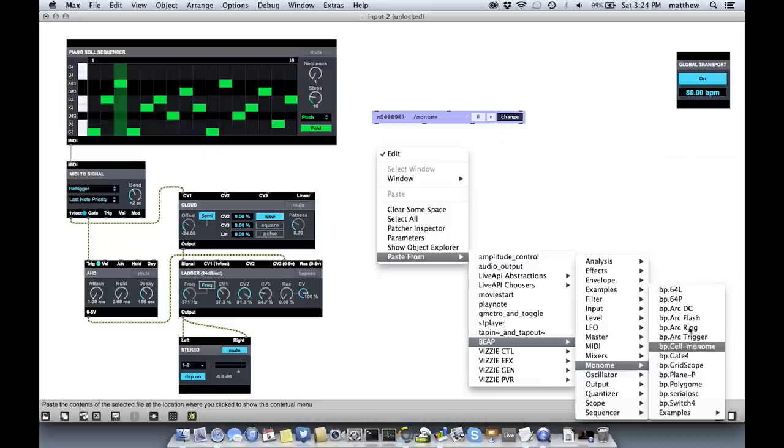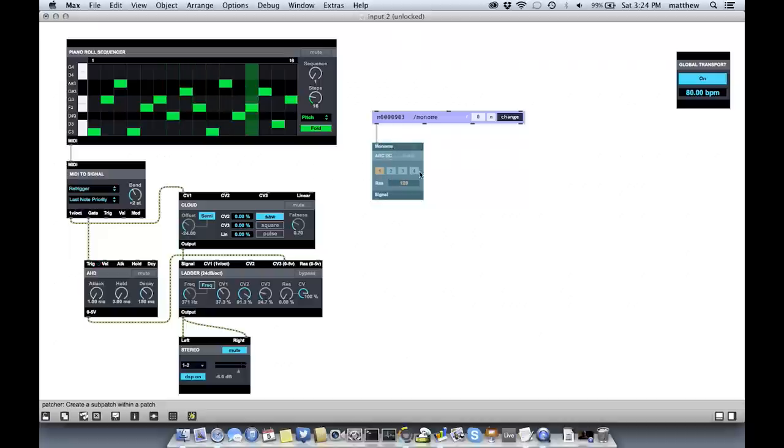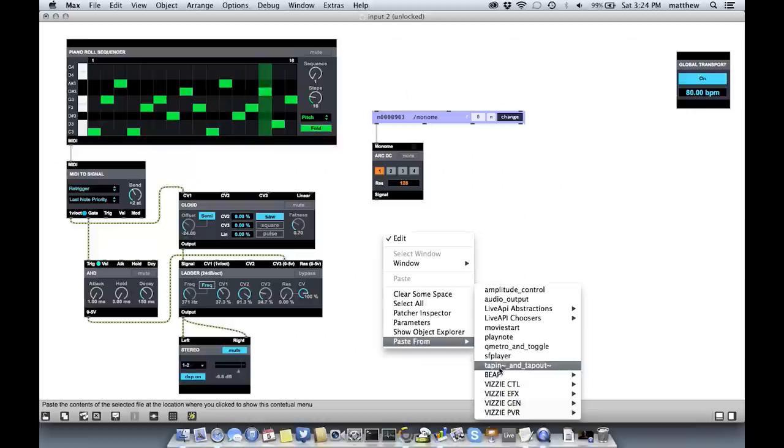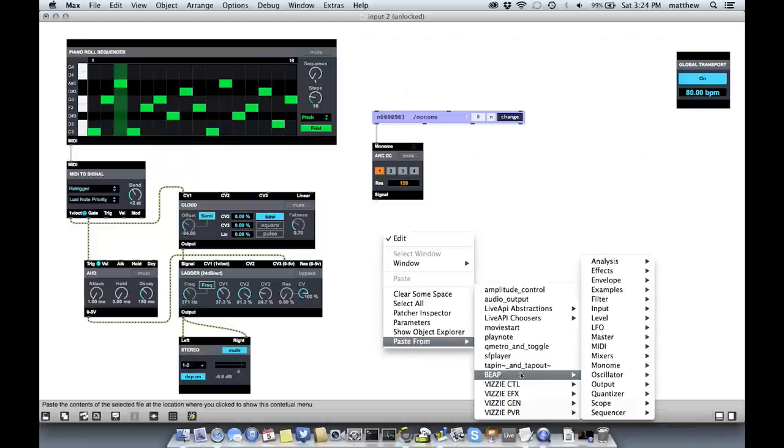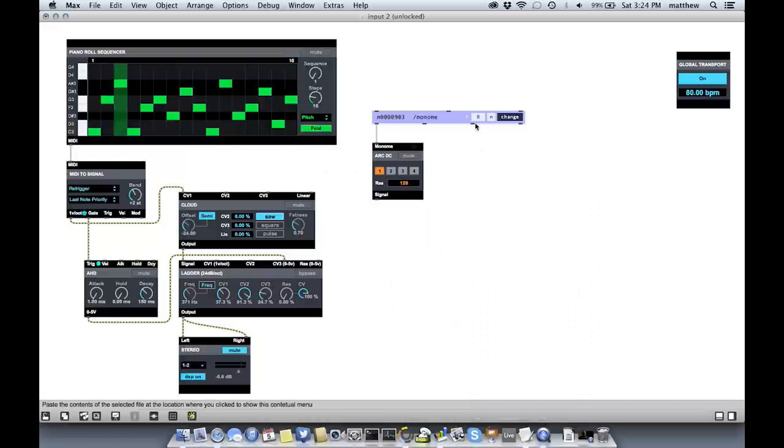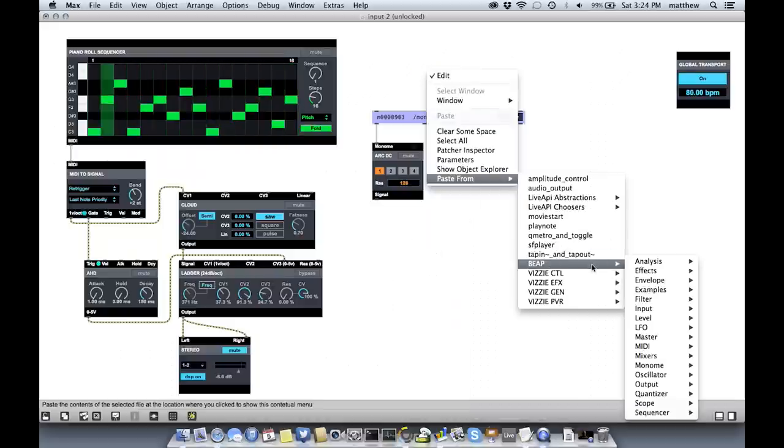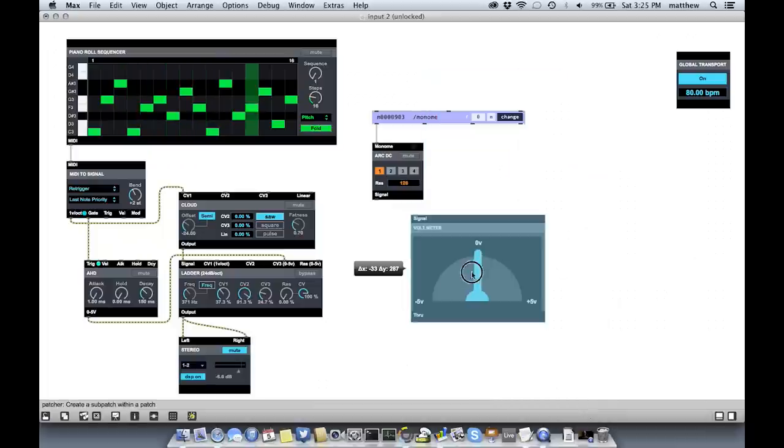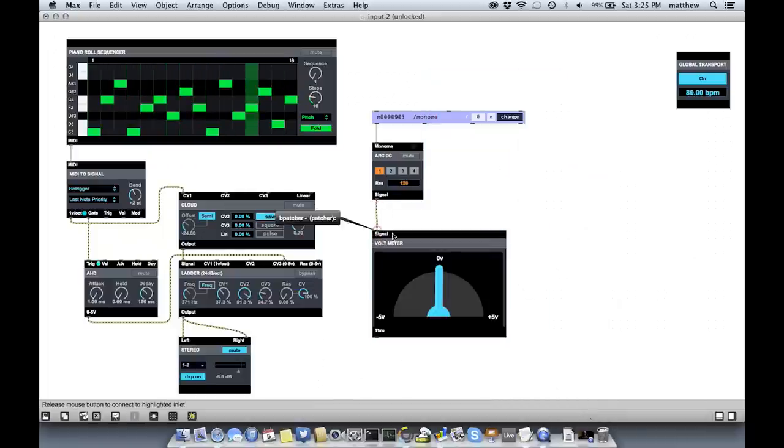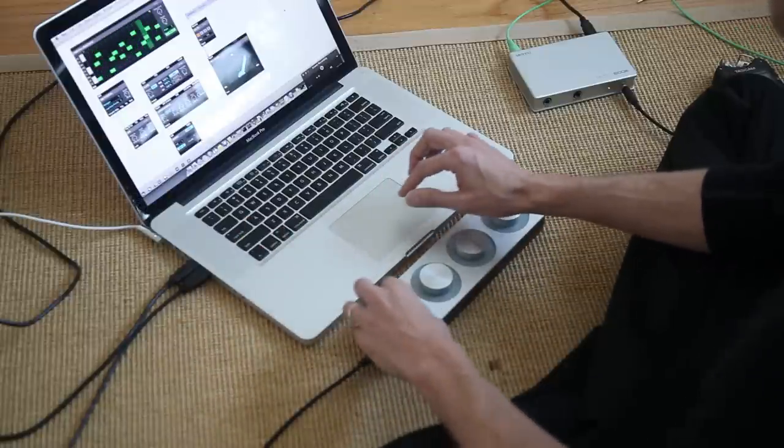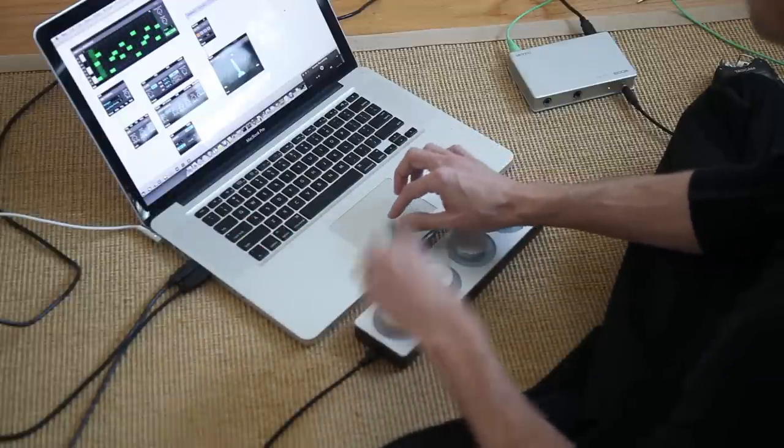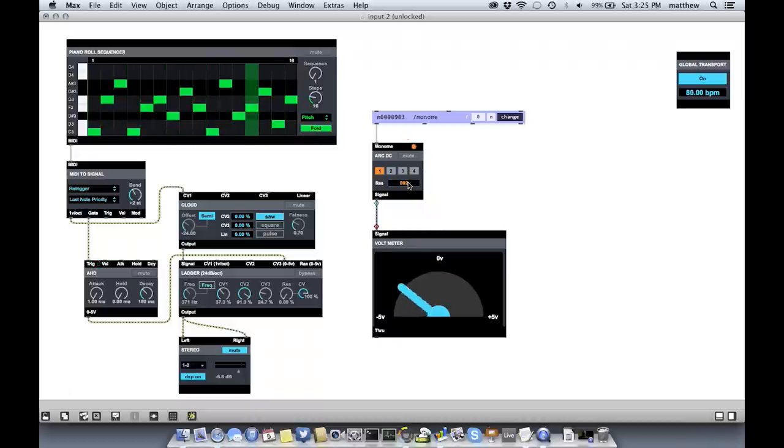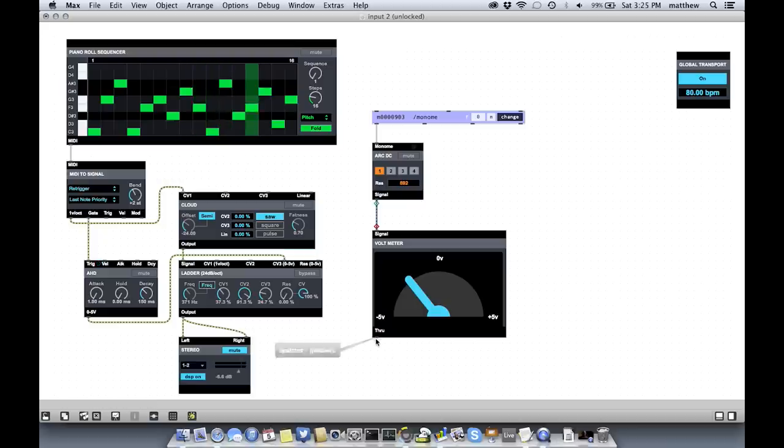And now this is going to send out Monome messages that Beep modules understand. So the thing that I'm interested in, in this case, is something that's going to generate a DC control voltage for me. So if I take the output of that, one, two, three, four is specifying which knob I'm going to use. And let's look at this also with a scope, a voltmeter. So I plug this in. And when I turn this knob, I should have some control. And I do. I can change the amount of resolution that I have available. I'll boost this up a little bit.